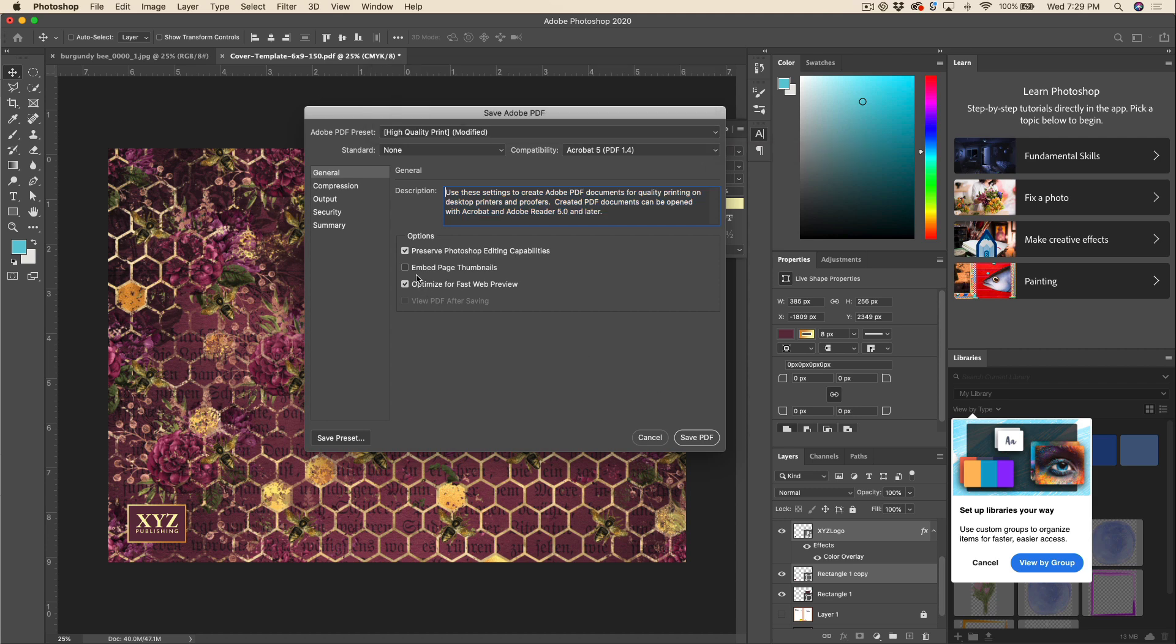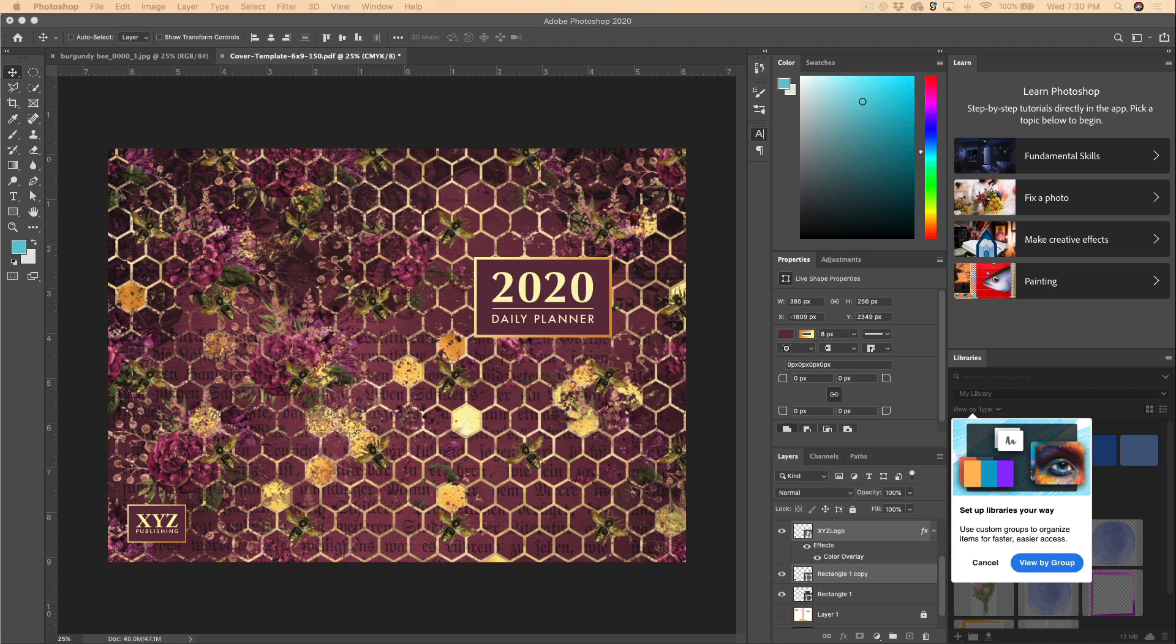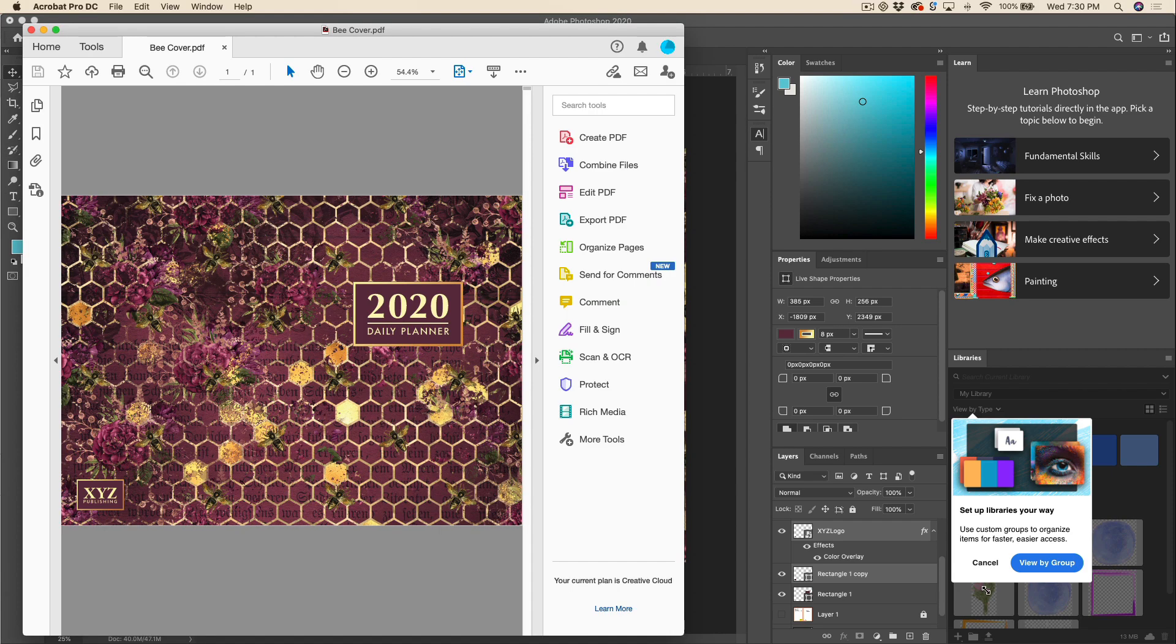If you want to preserve the Photoshop editing capabilities, you can. That just means you can open up this file again and do some more edits. If you plan on keeping the actual Photoshop file, you don't really need to do that. So I just untick it and then you can hit Save PDF, and let's go ahead and open that up. All right, so this is our cover.